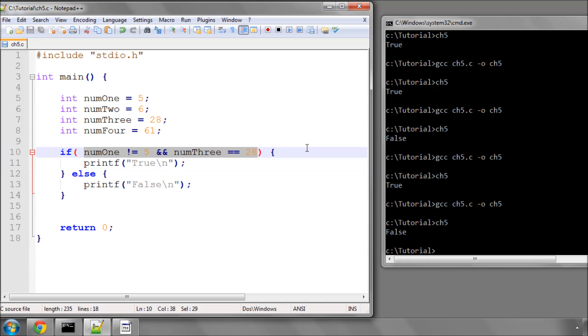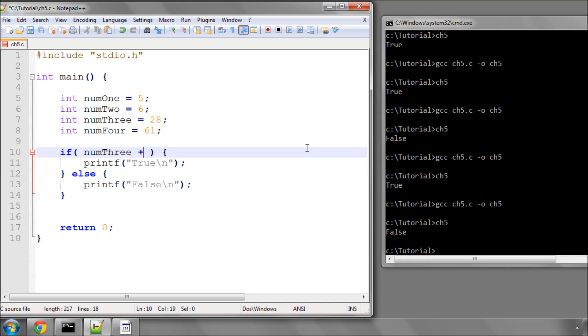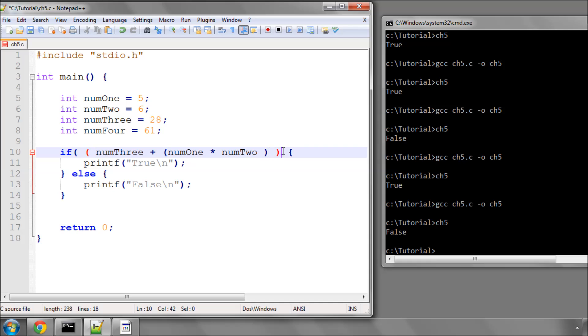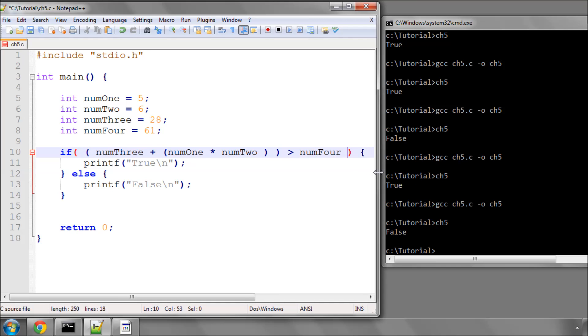For example, you could have something like, if num3 plus num1 multiplied by num2 inside brackets is greater than num4 evaluate to true. So, it's a bigger expression, and could be slightly harder to read, but it's actually quite simple. We've got the brackets here, so if this expression here, what's inside these brackets, is greater than num4, then print true.